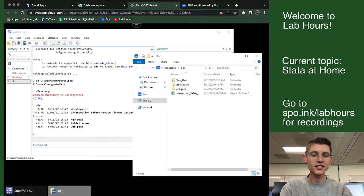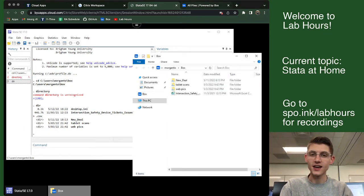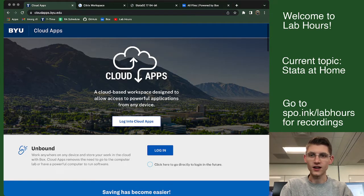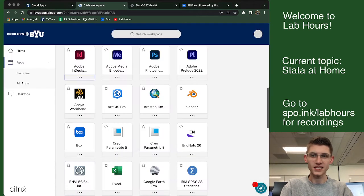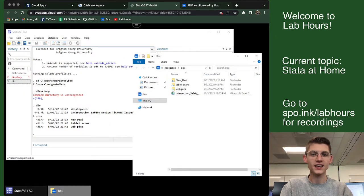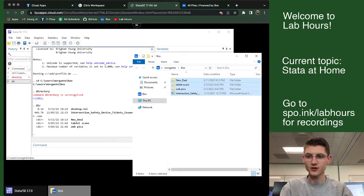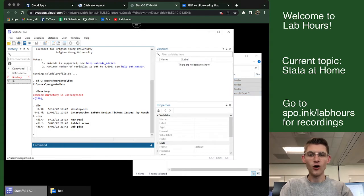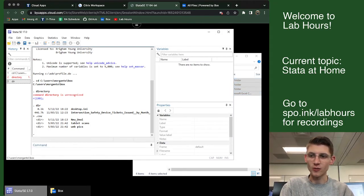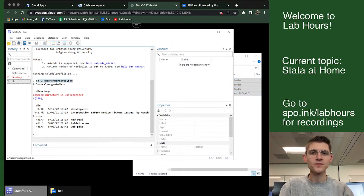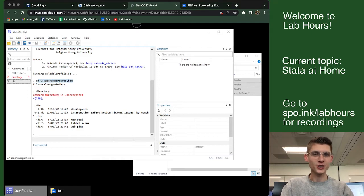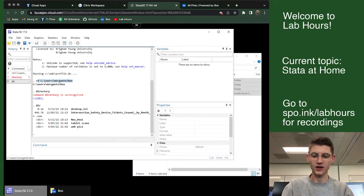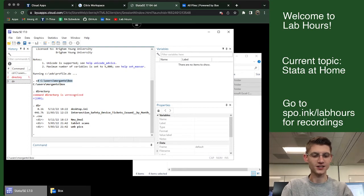So, that is everything you need to be able to run Stata at home. Cloud apps first. Log into Cloud apps, pick Stata, pick Box. Get all the files you need to use uploaded to Box. Change your directory over to your Box file, again, on the BYU Remote Desktop. And you should be good to go from there. Have a great one. Good luck on the homeworks and on whatever else you decide to do with that.